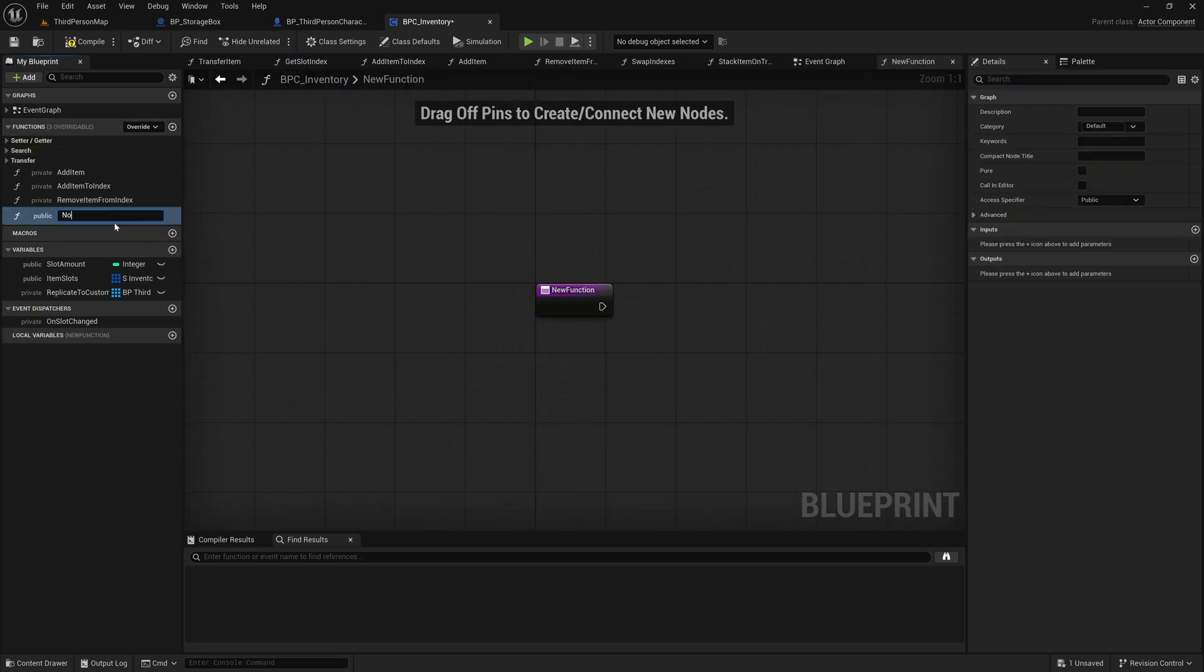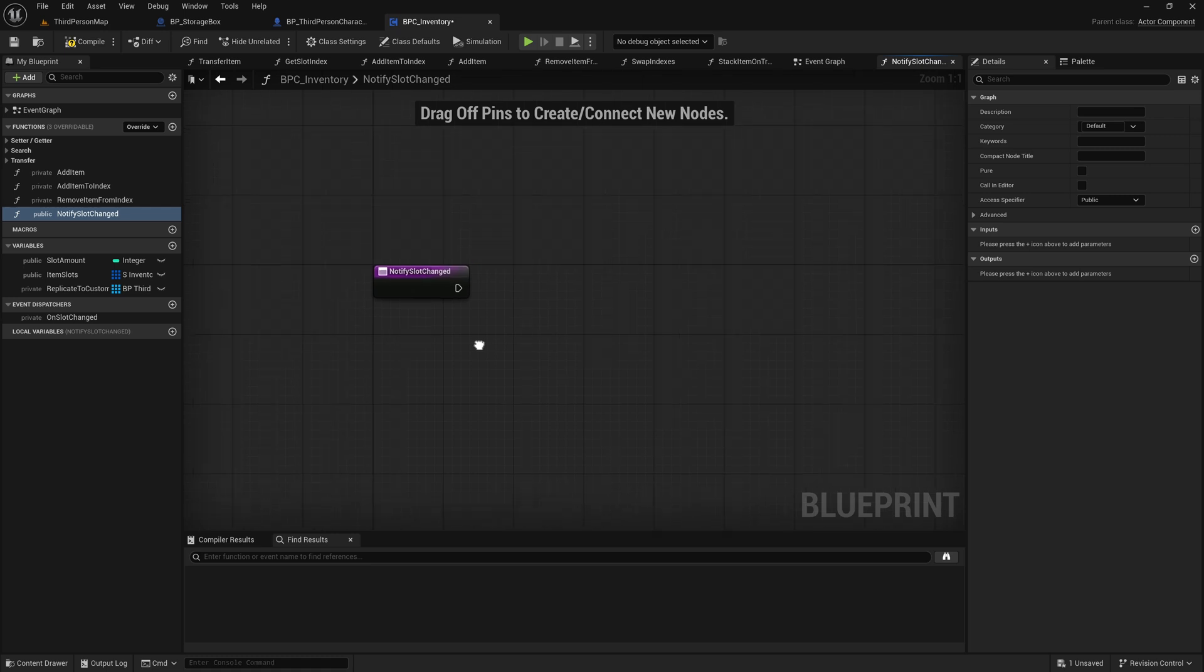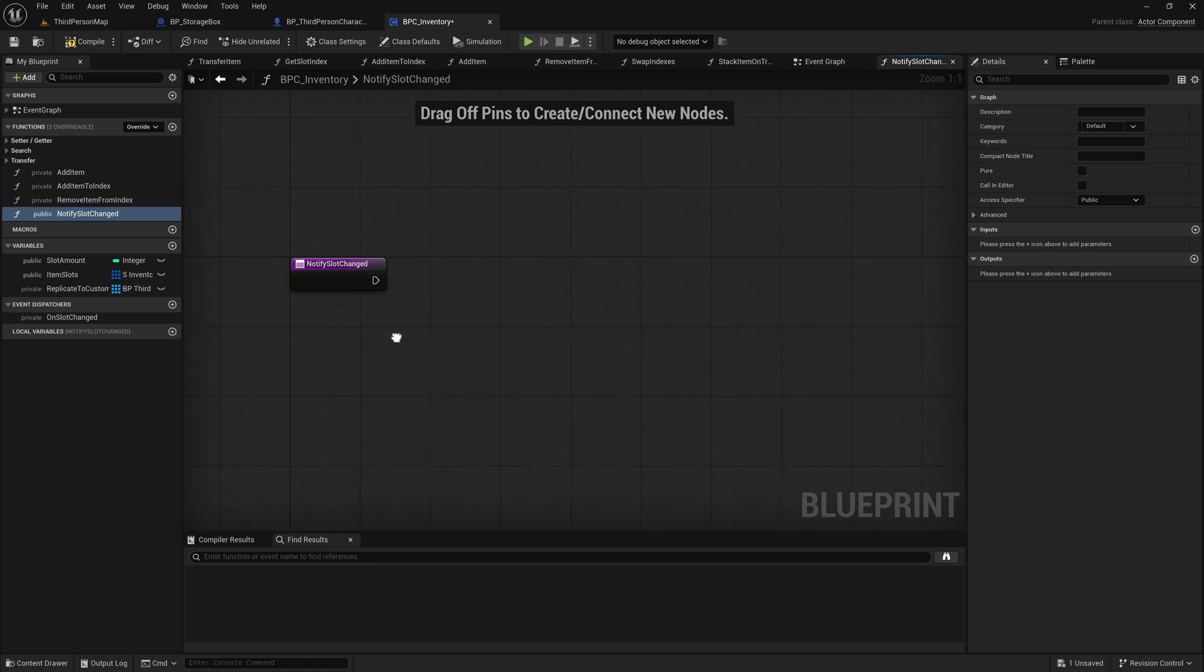This function will handle updates whenever items in the inventory slots change, ensuring that all registered players receive the latest information. By implementing these steps, we're enhancing the efficiency of our Multiplayer Inventory system, ensuring that only relevant players receive updates, which optimizes network performance in our game.